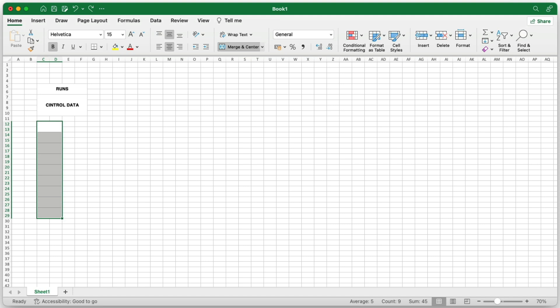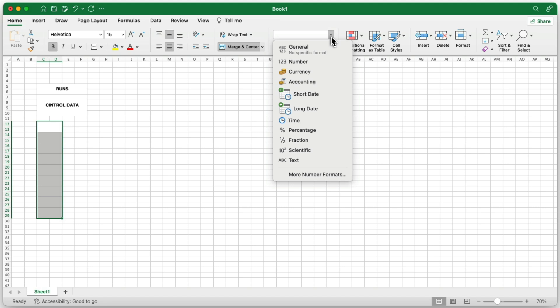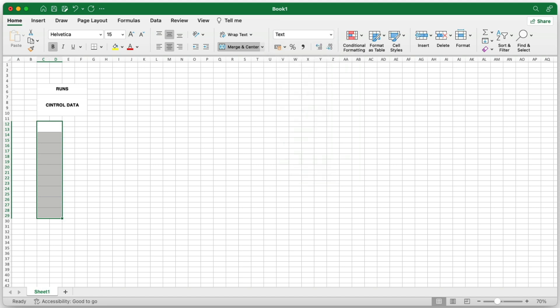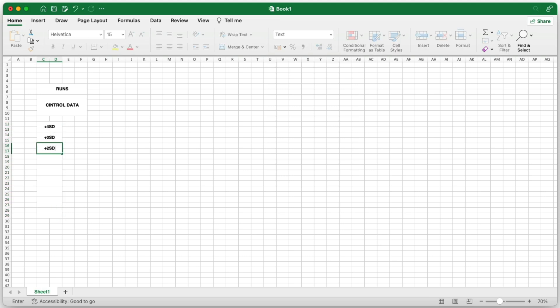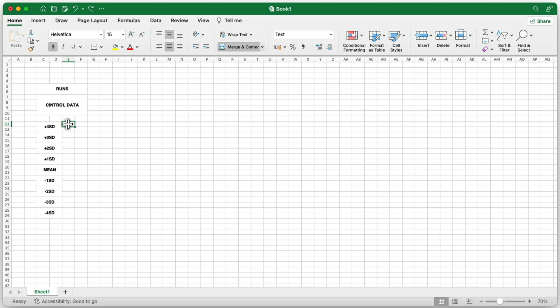Before you add the labels for the control limits, you'll need to format the nine merged cells as text. This prevents Excel from automatically treating your labels as numbers or dates. To do this, select the nine merged cells. Once the cells are formatted as text, you can proceed to label them with the appropriate control limit names. To the right of the control limit labels, create another set of nine merged cells, which will hold the control limit values. These cells will also be half the size of the Control Data cell. You can leave these cells blank for now, as we'll fill them with the control limit values later in the process.